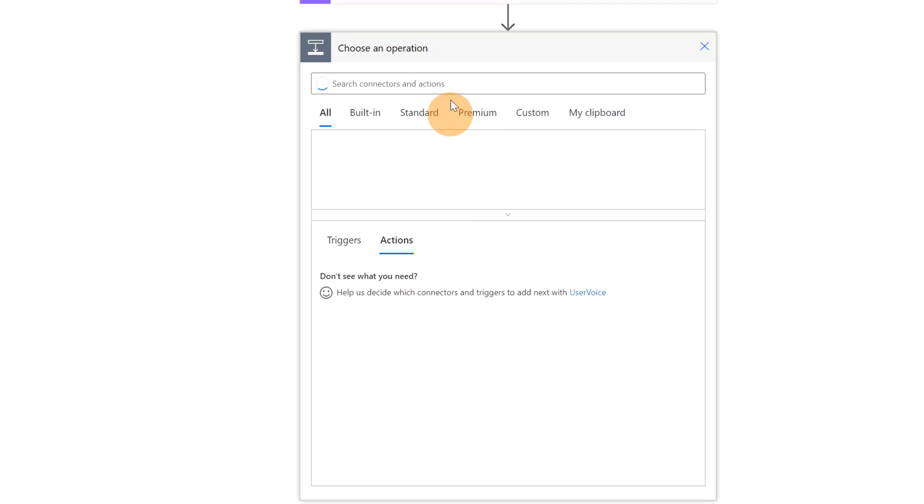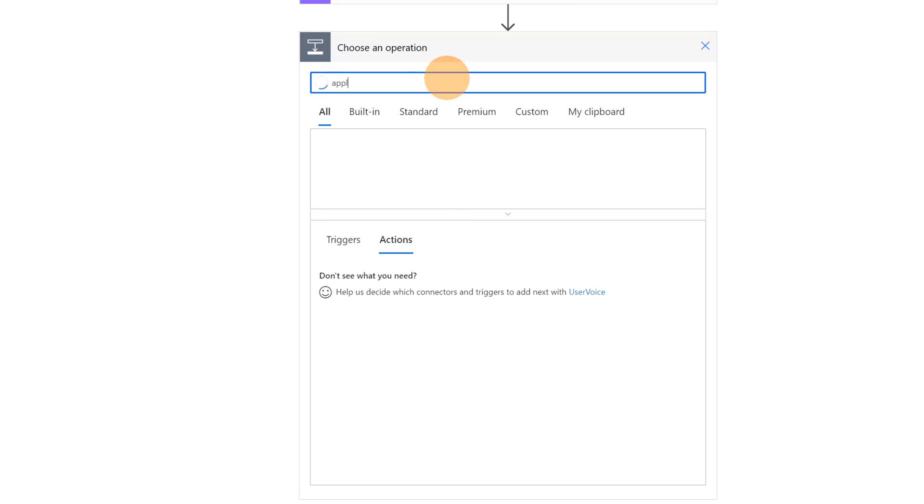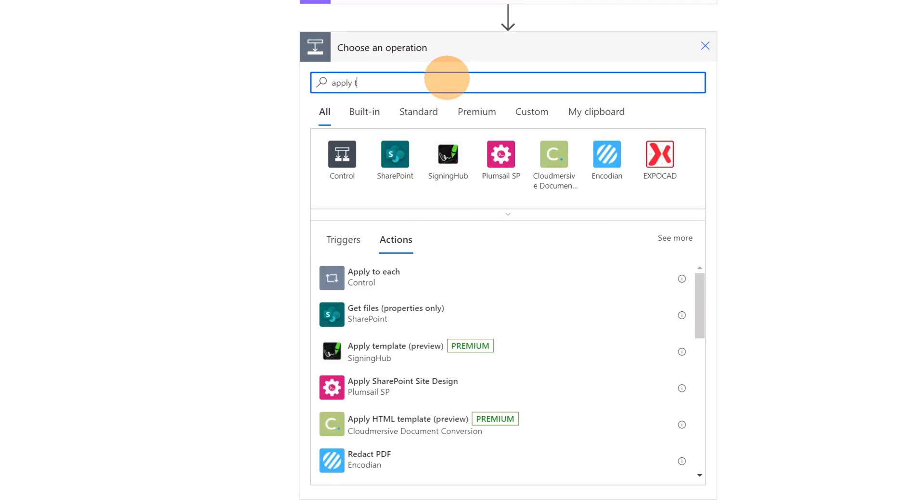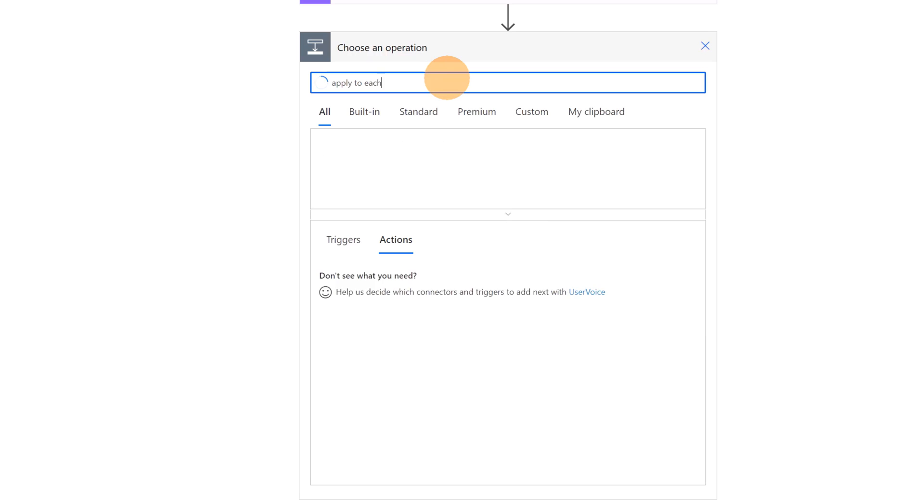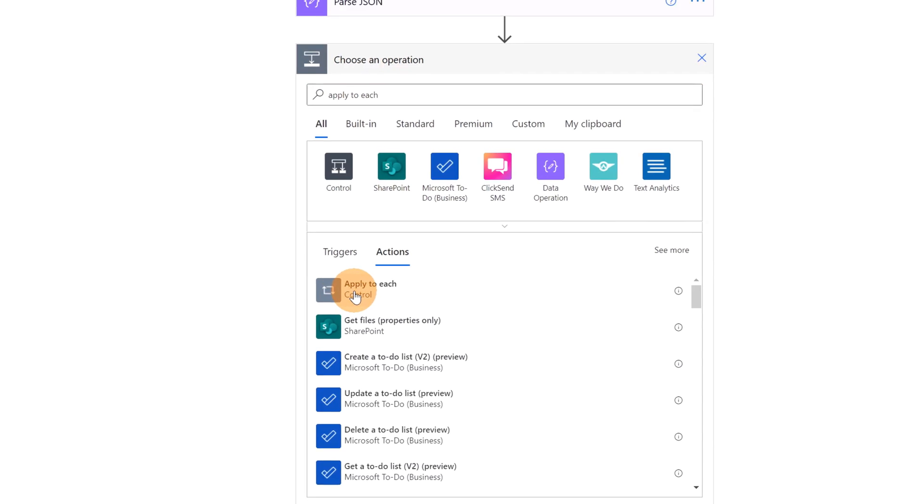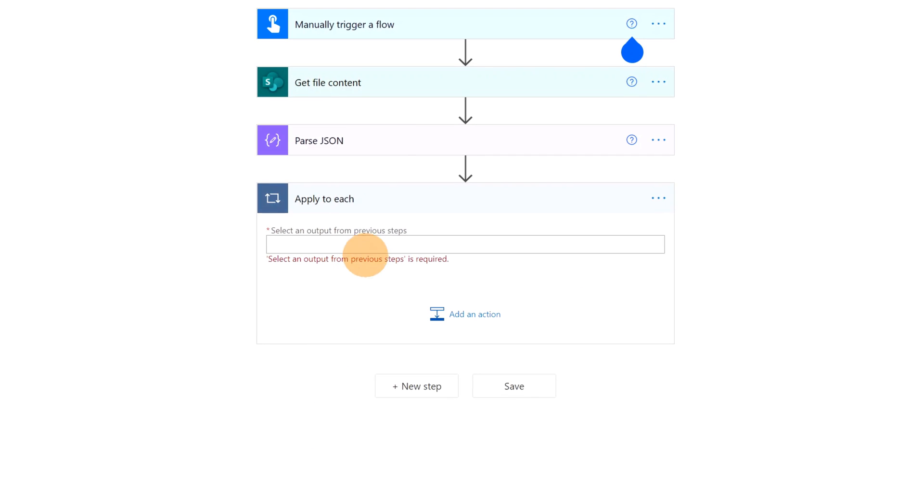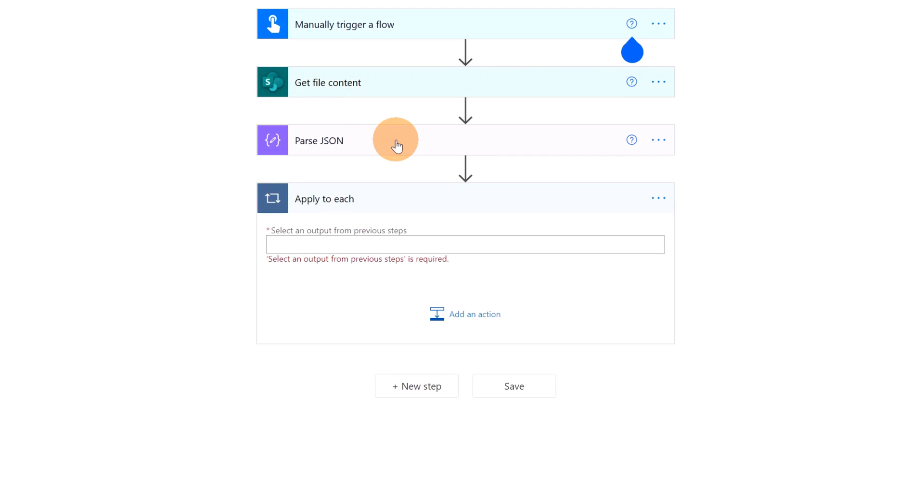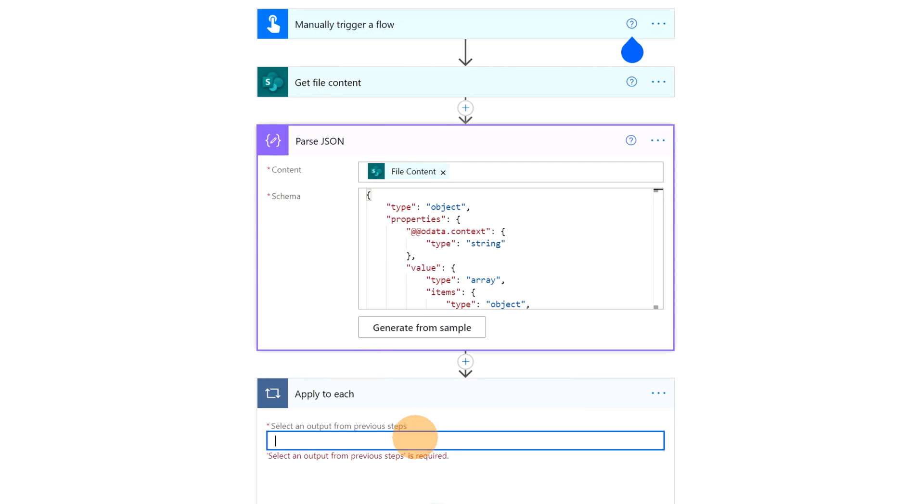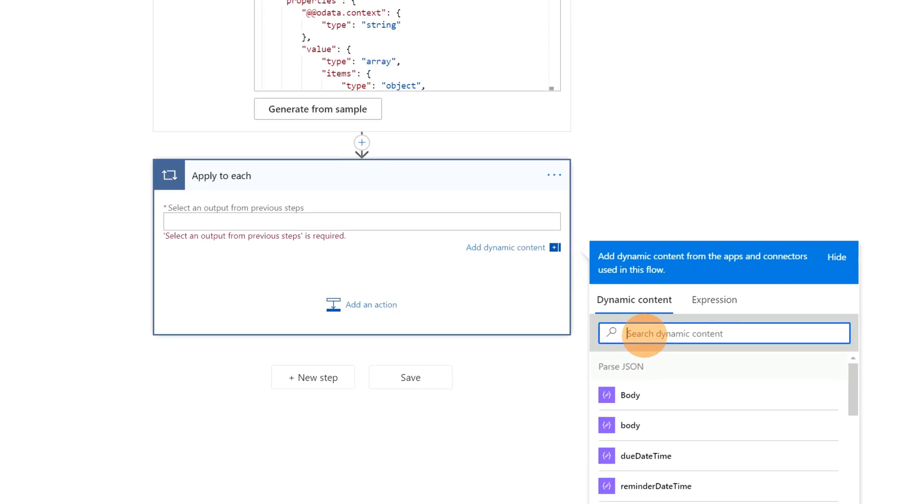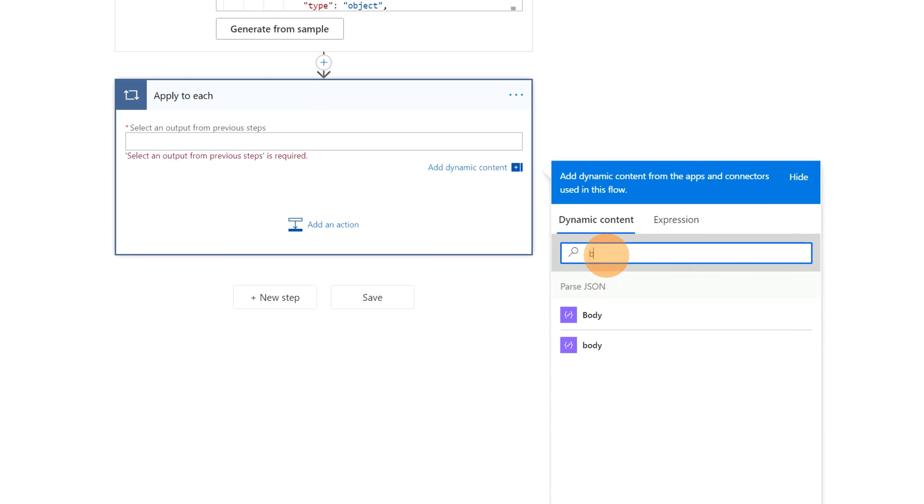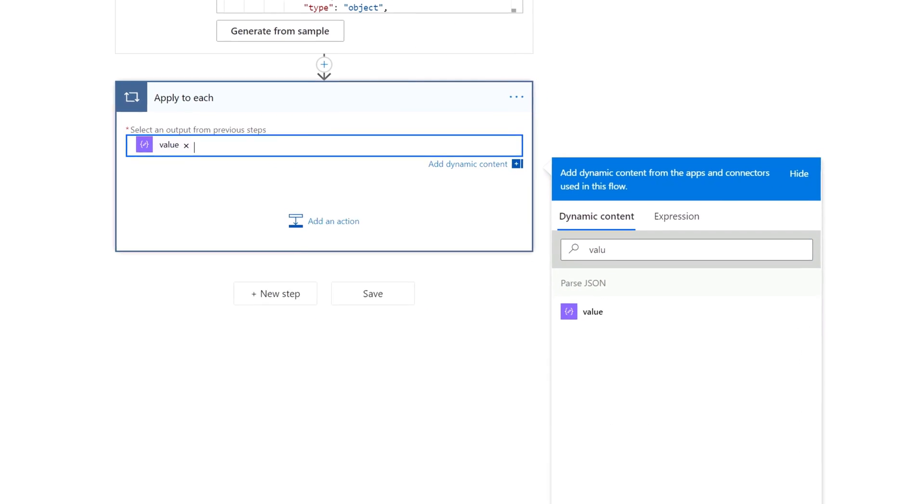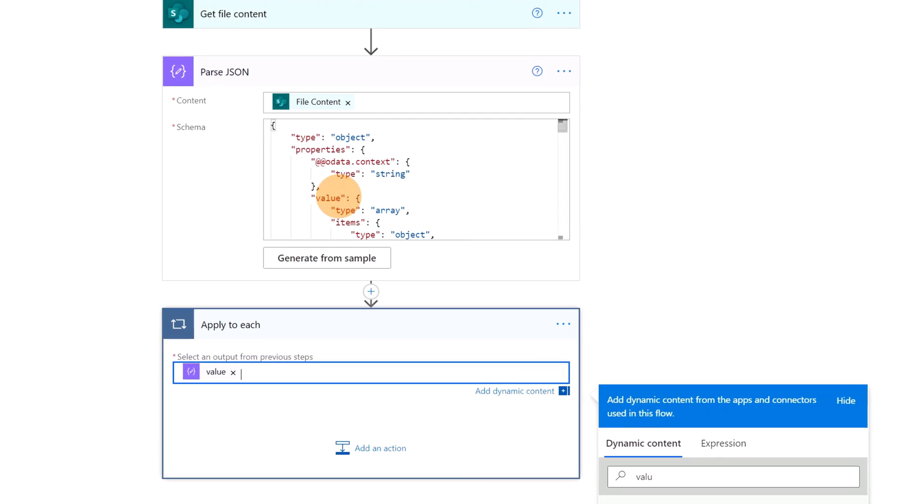Next I will add a cycle. And I will type apply to each. And I have now this cycle. This is because I have to go through every task. So then in the select an input from previous step, I will type in value. Value is an array and contains all tasks. Thanks to parse JSON I can use now this entity.